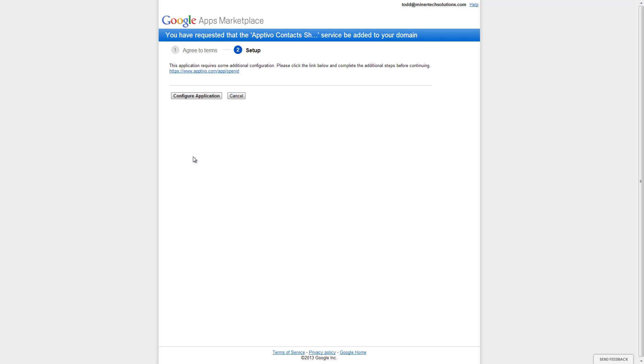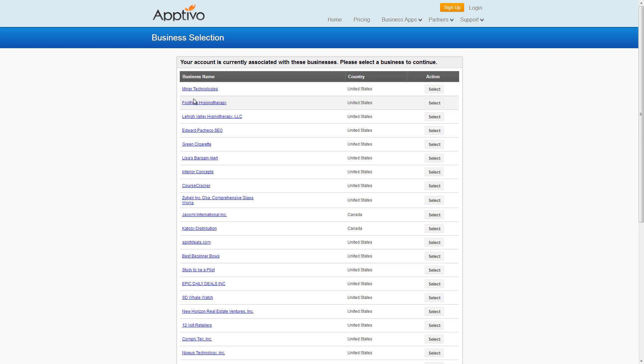Now it's going to take us over into Aptivo to do some configuration here. This step is going to differ based on whether you're an existing Aptivo user or whether you have multiple Aptivo accounts. So basically there's three things that might occur here. If you're a brand new user, it's going to ask you to enter in a business name. If you're an existing user but you only have one business in Aptivo, you're just going to be taken straight into your business to the next step.